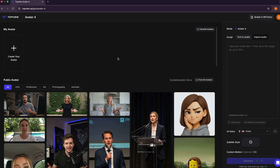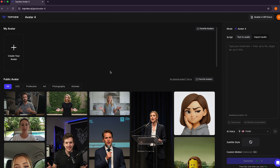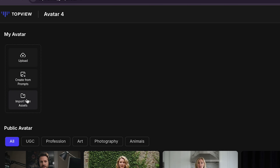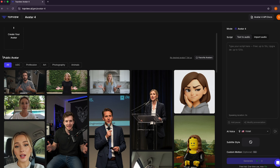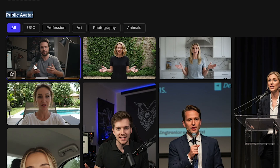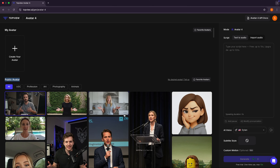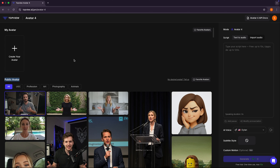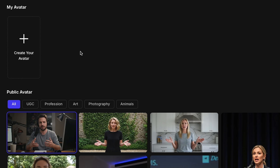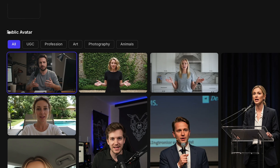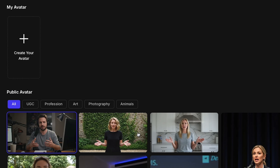First of all, here you have two choices. You can either create your own custom AI avatar by clicking Create Your Avatar, or if I scroll down, you can use a public avatar for YouTube videos, just like the one I showed you in the intro. However, avoiding public avatars is important for YouTube copyright issues. If you're serious about your YouTube videos, you must create your own unique custom avatar, because if everyone starts using the same avatar, YouTube may not approve monetization.